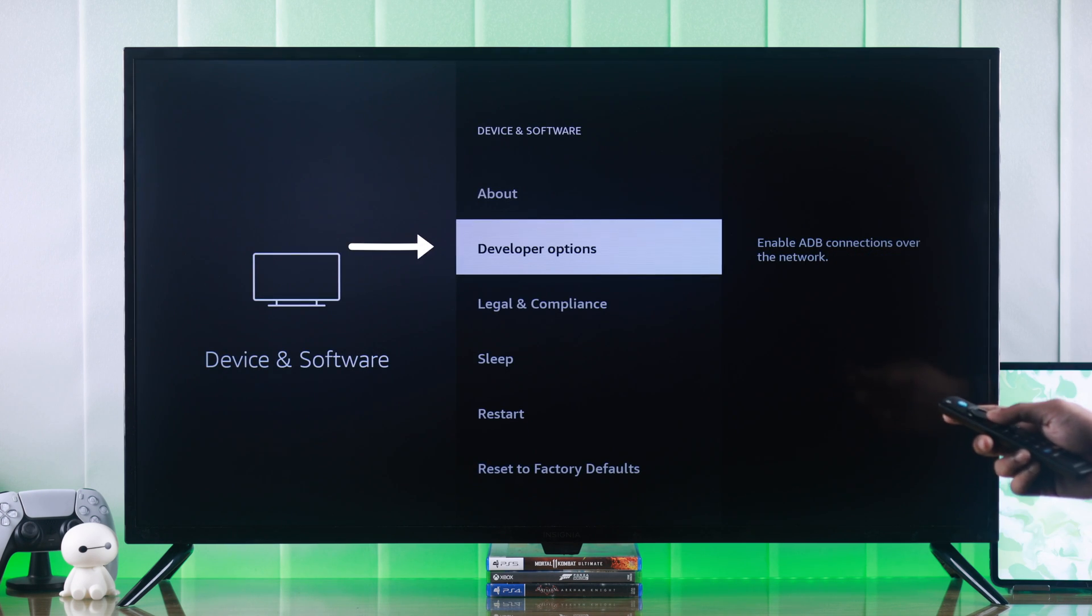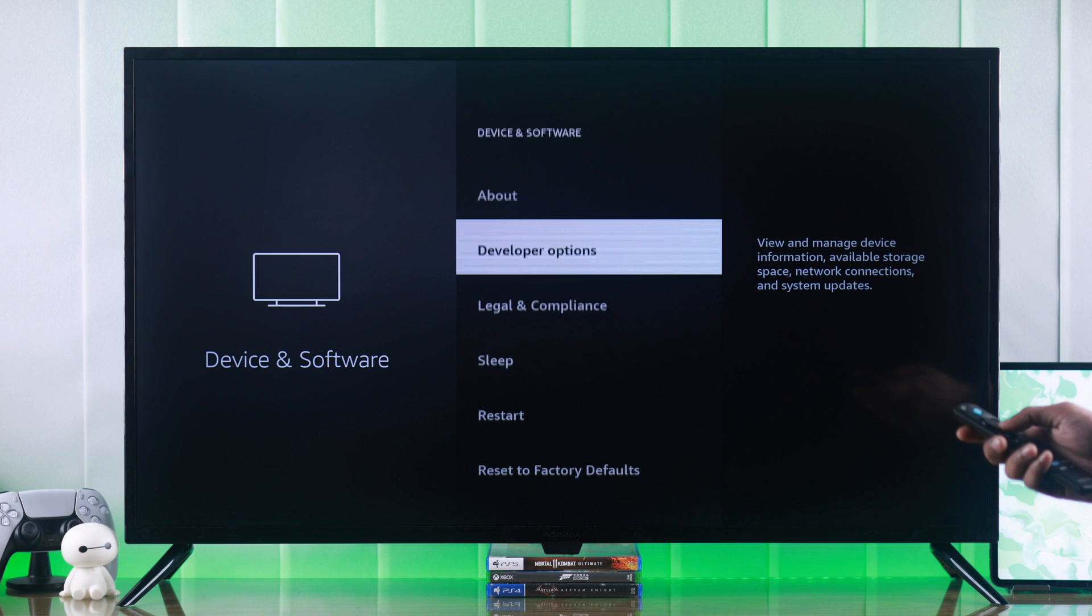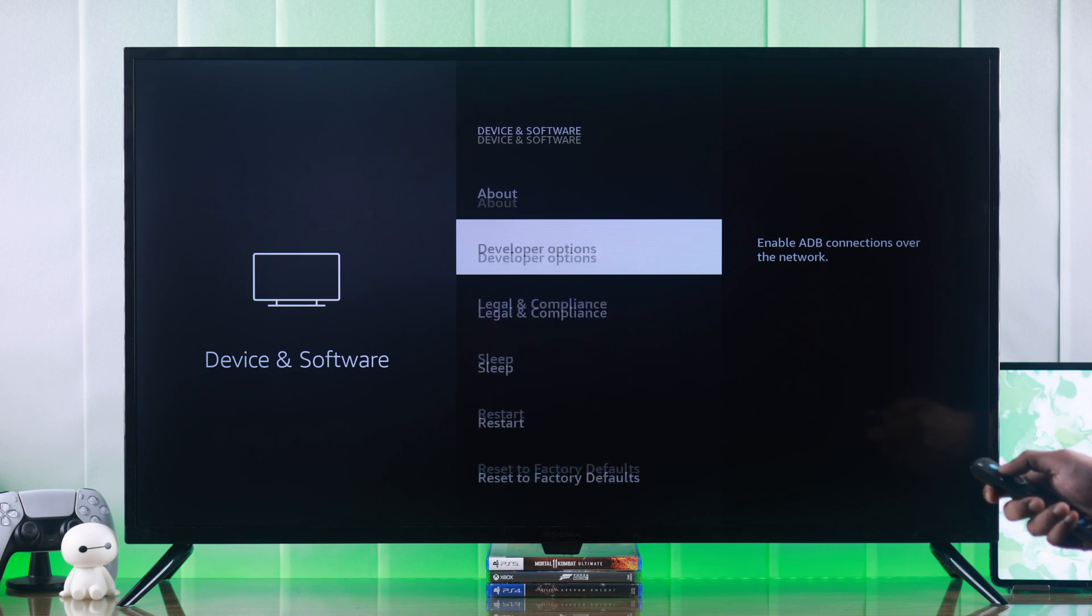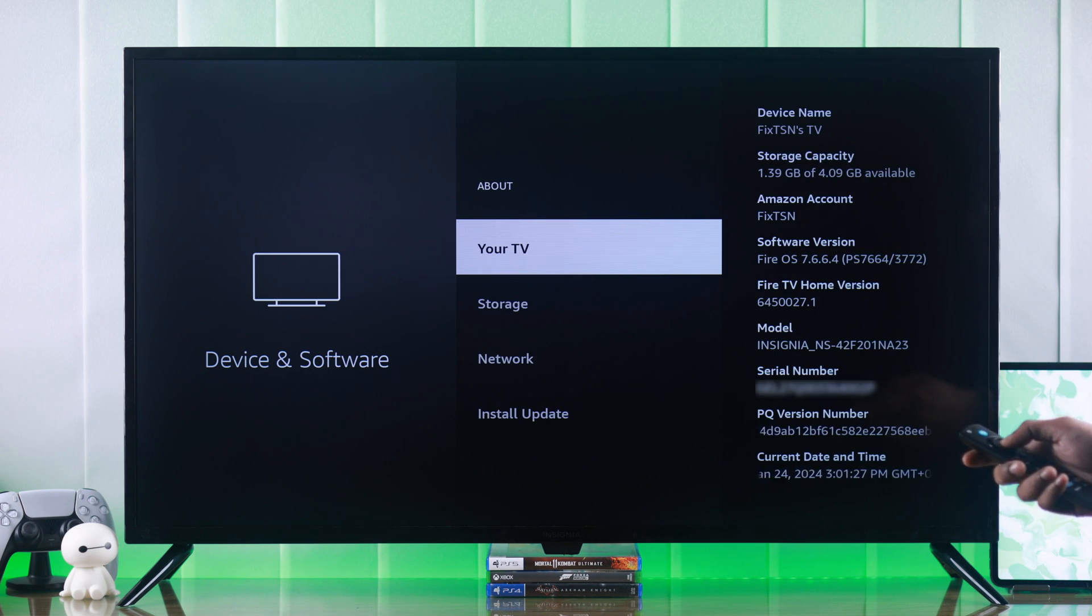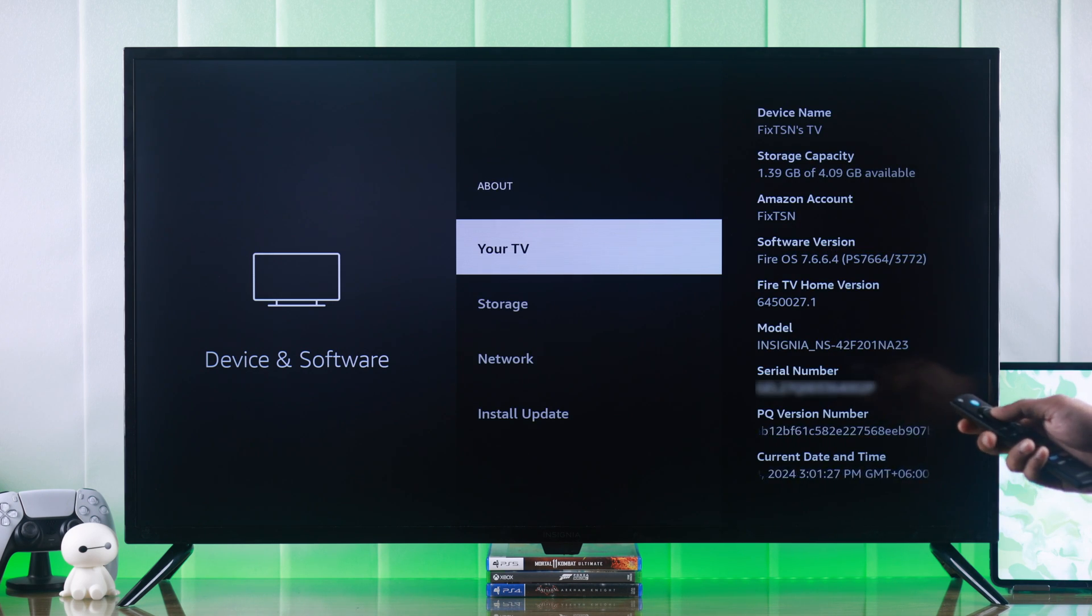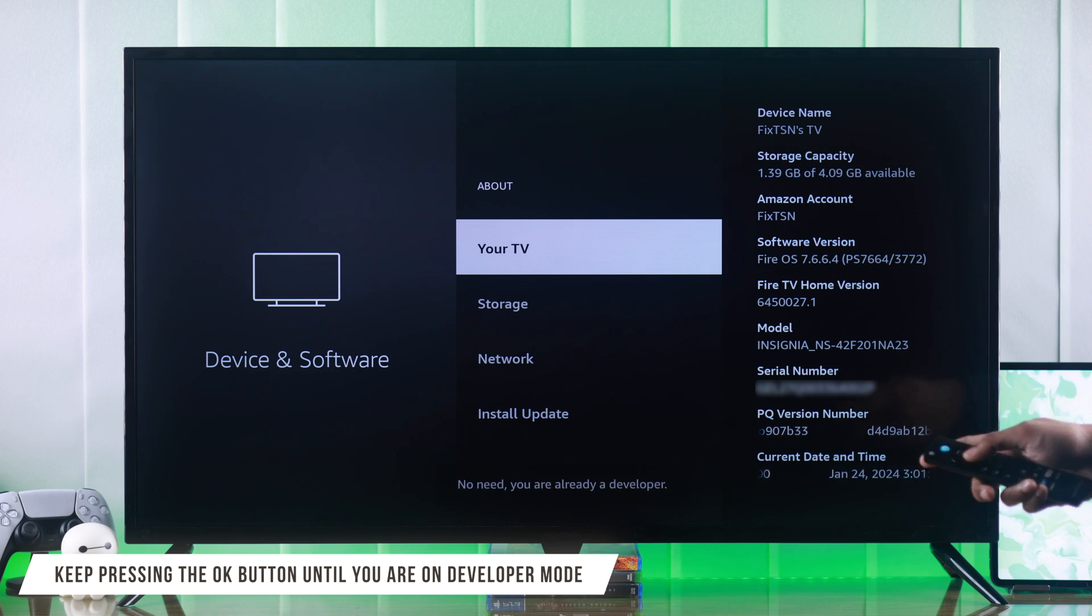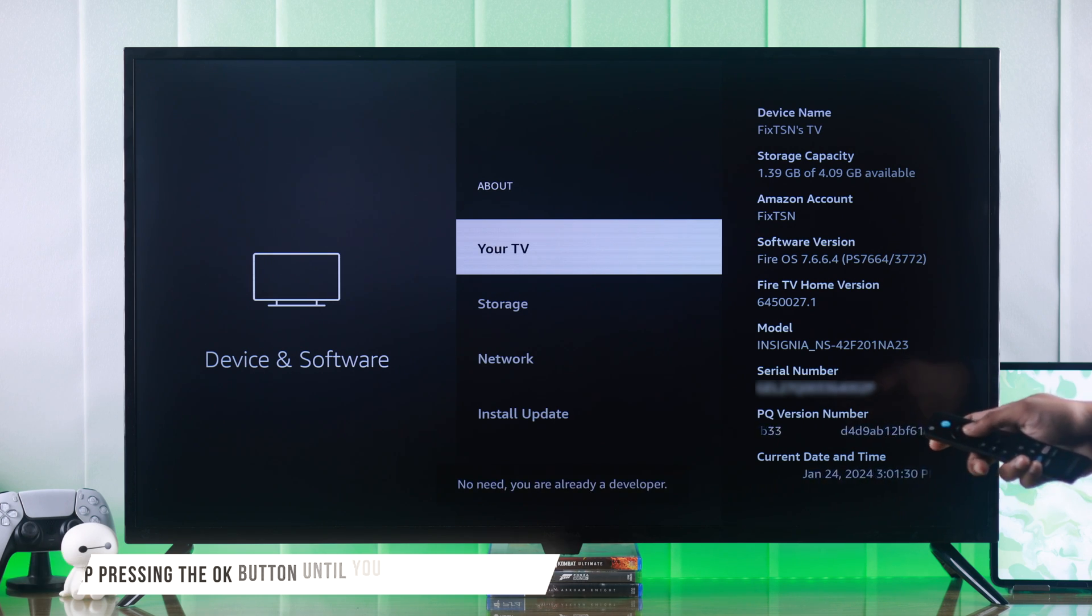As you can see here, we have developer options which your TV doesn't have. And to get that, you need to go to about, then highlight your TV and keep pressing the OK button until it says you are a developer.